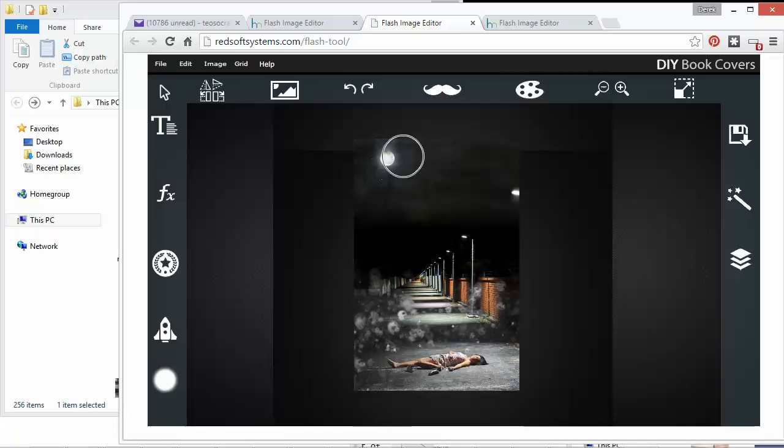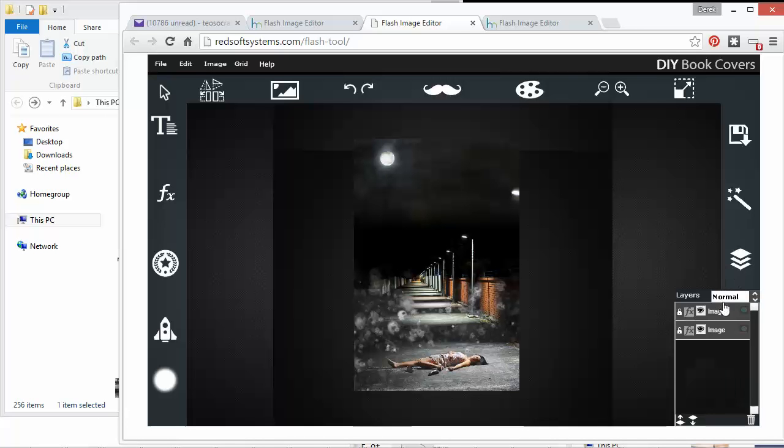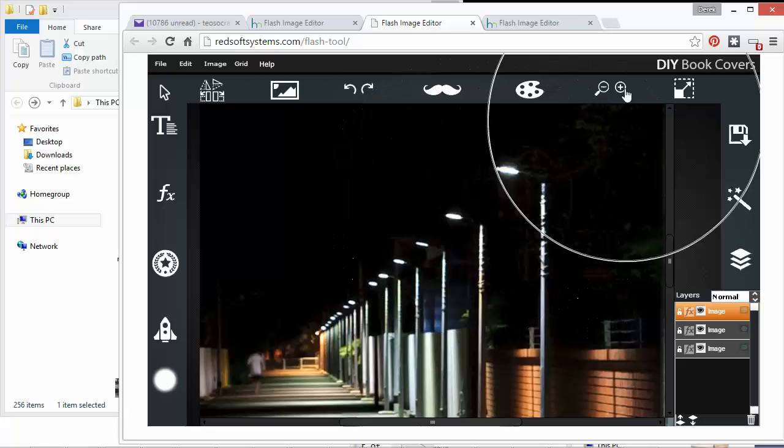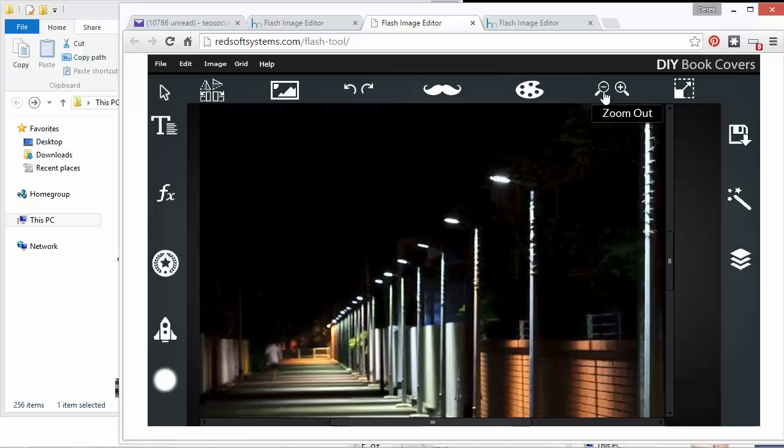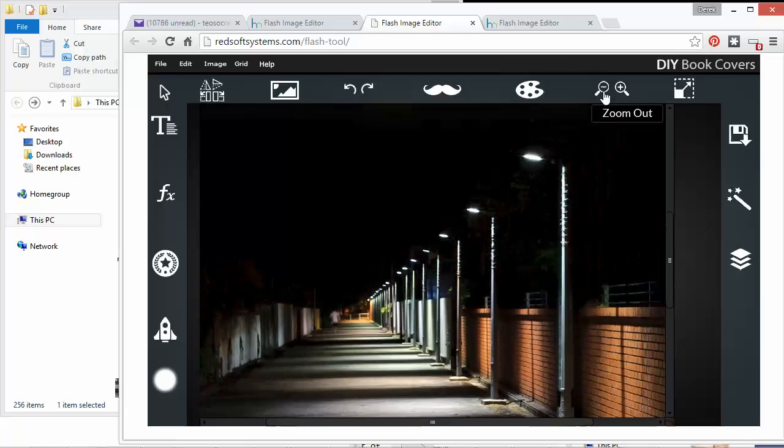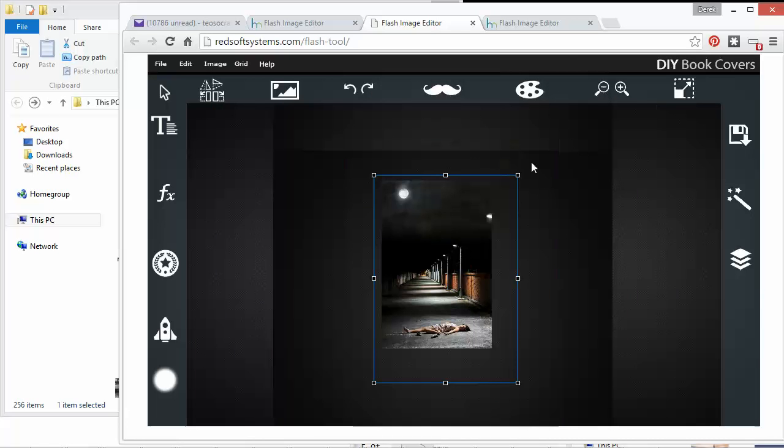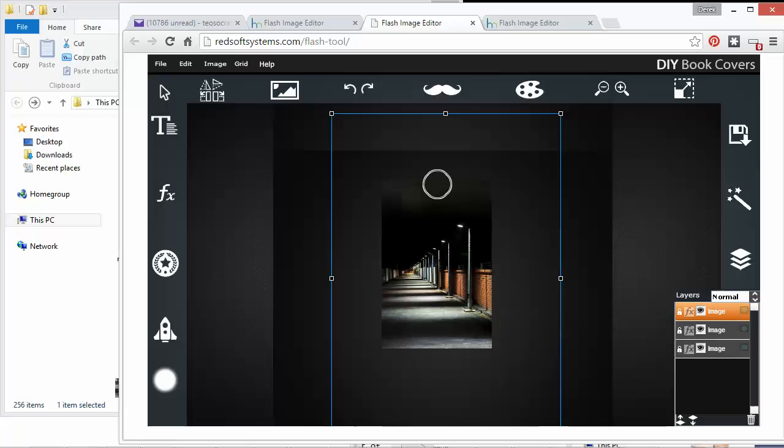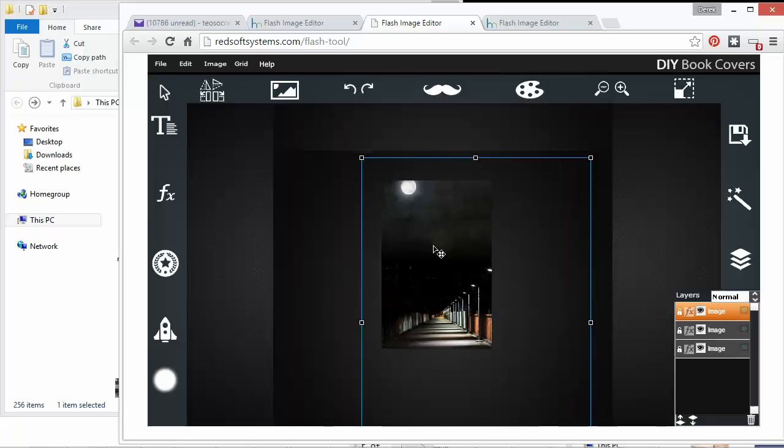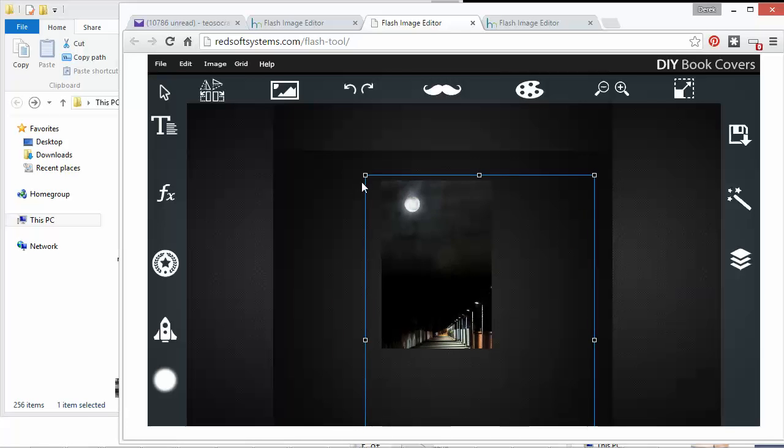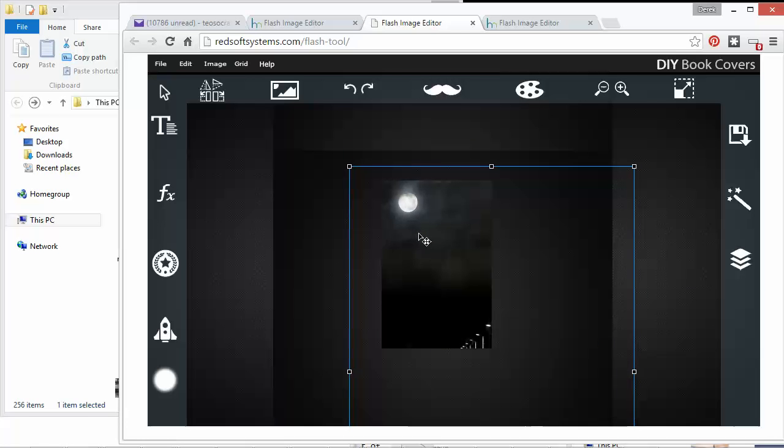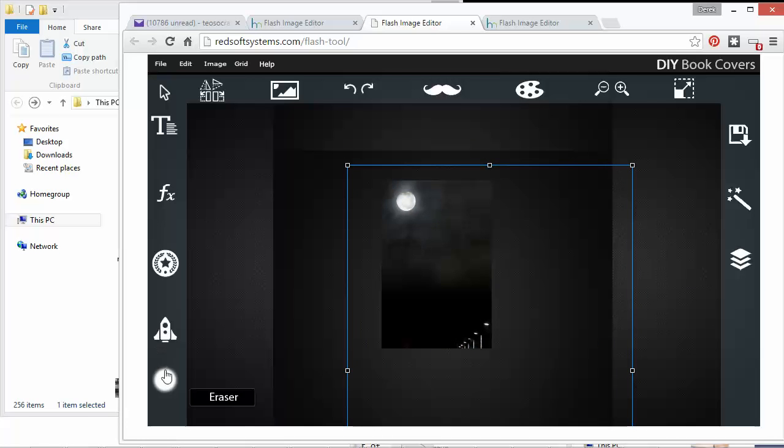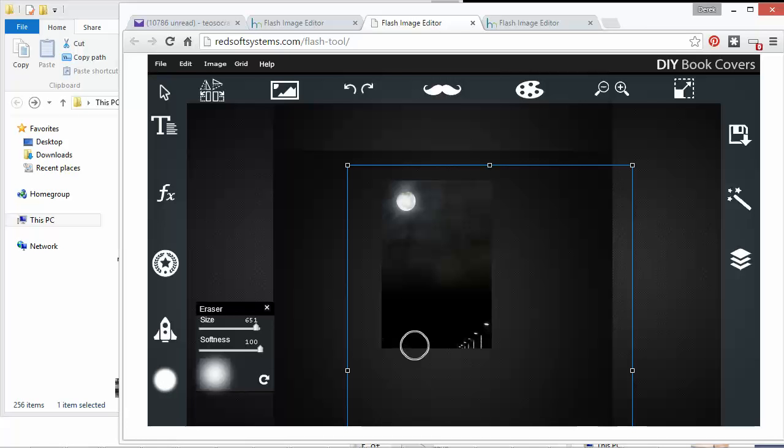And the way we could do that is just duplicate this layer. So I duplicate the layer. Now I can just make this bigger. So that's a little bit better and I can go to my eraser tool and just get rid of this down here.